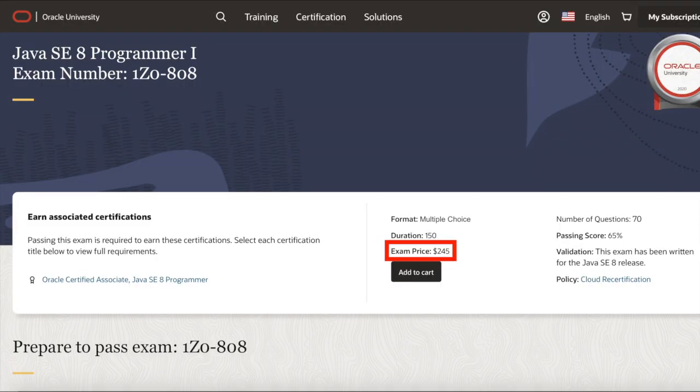Although you may retake this test any number of times, the test costs $245, so I suggest preparing well before taking the test for the first time.